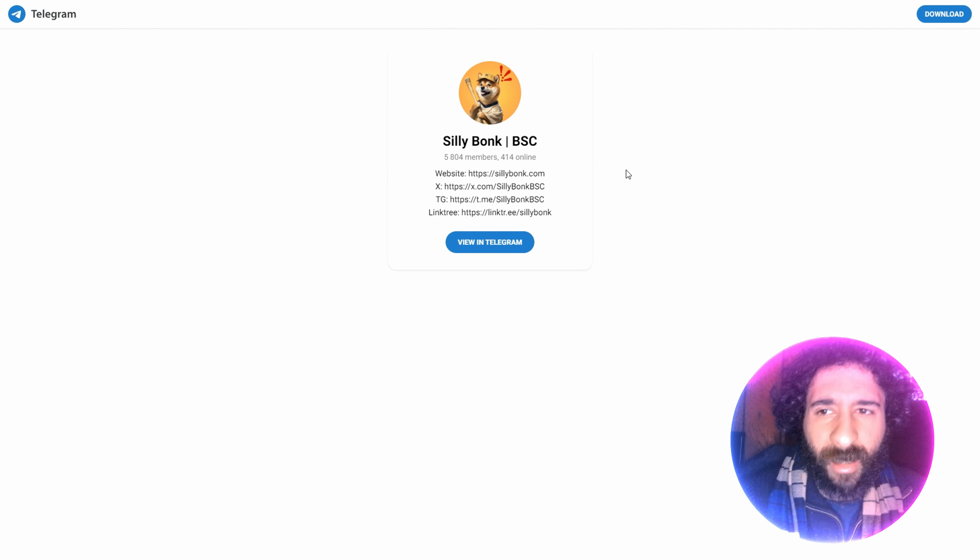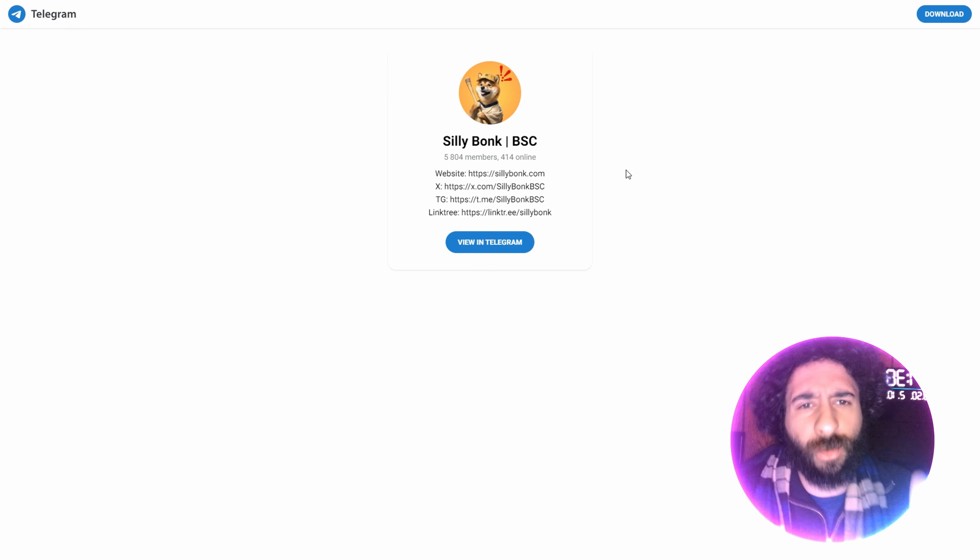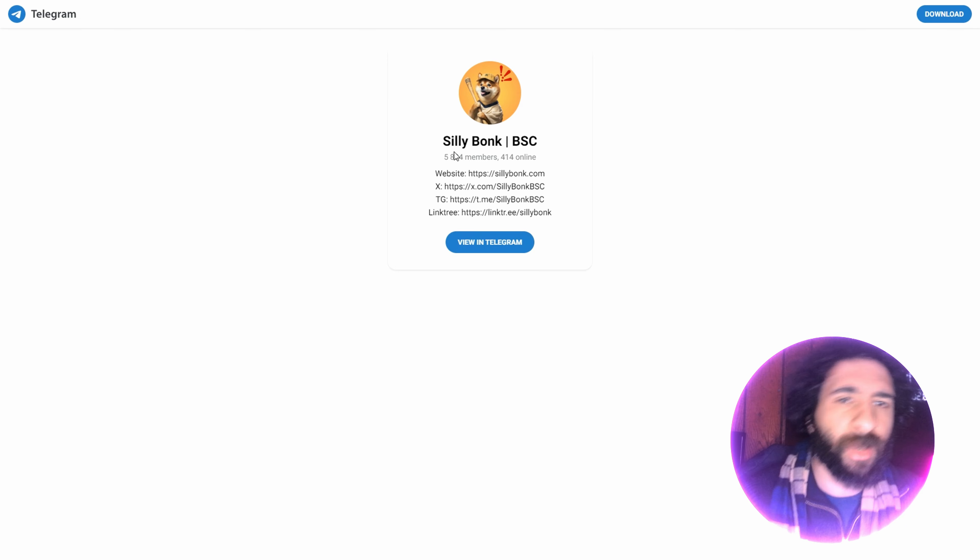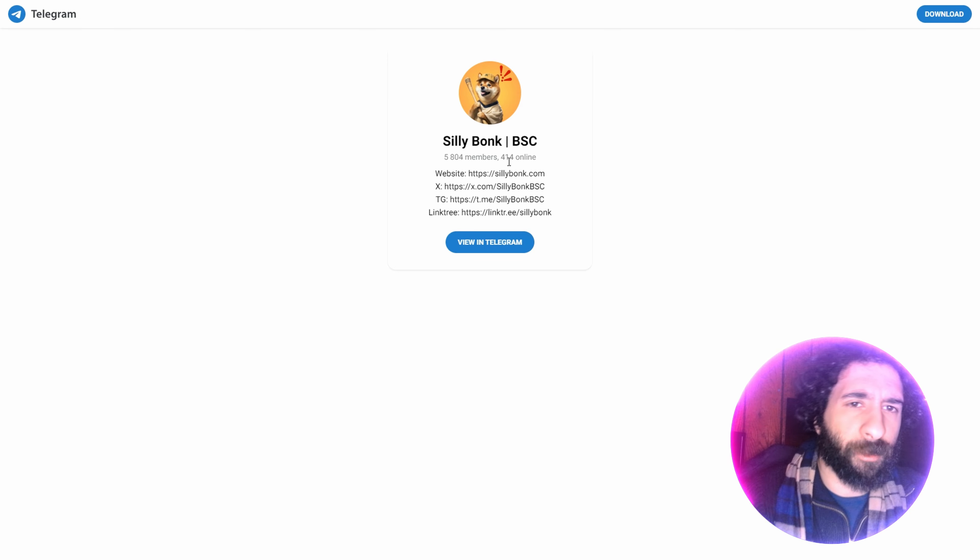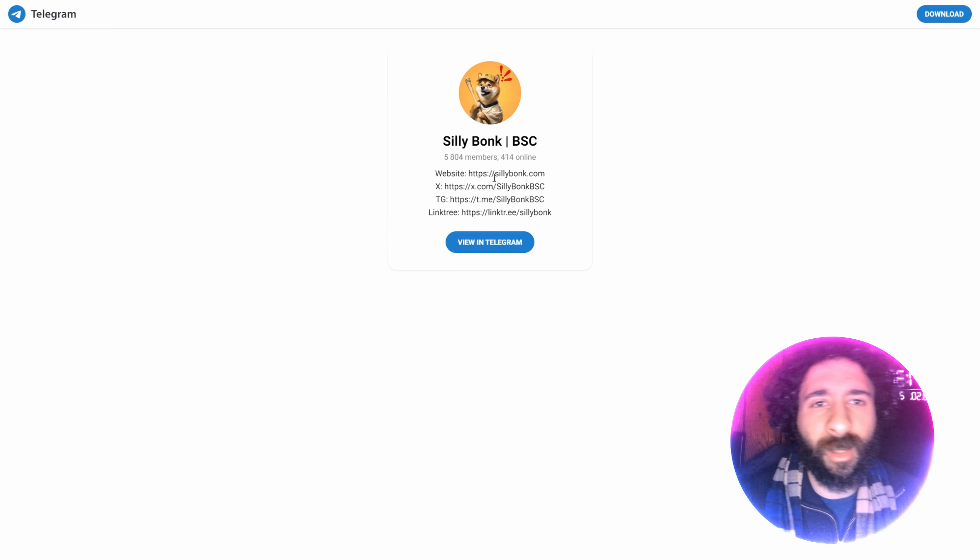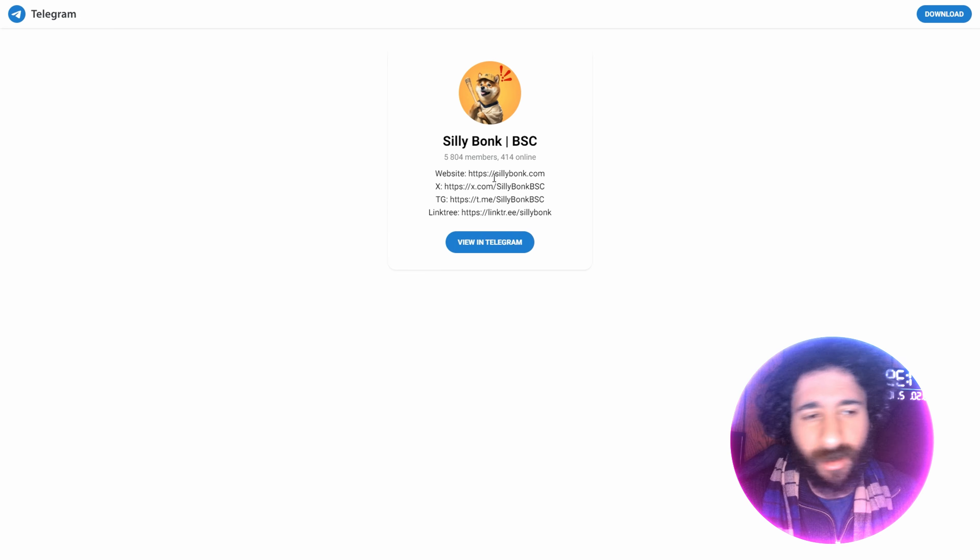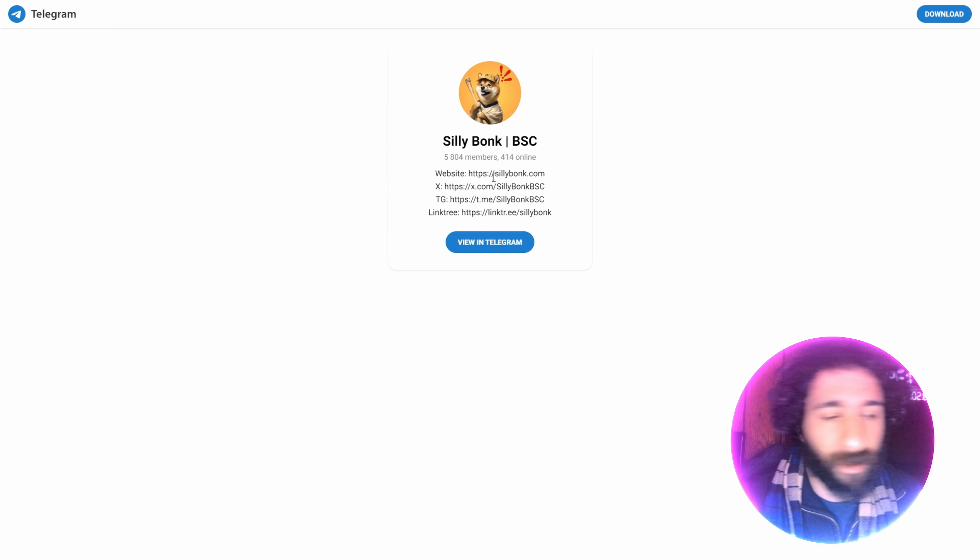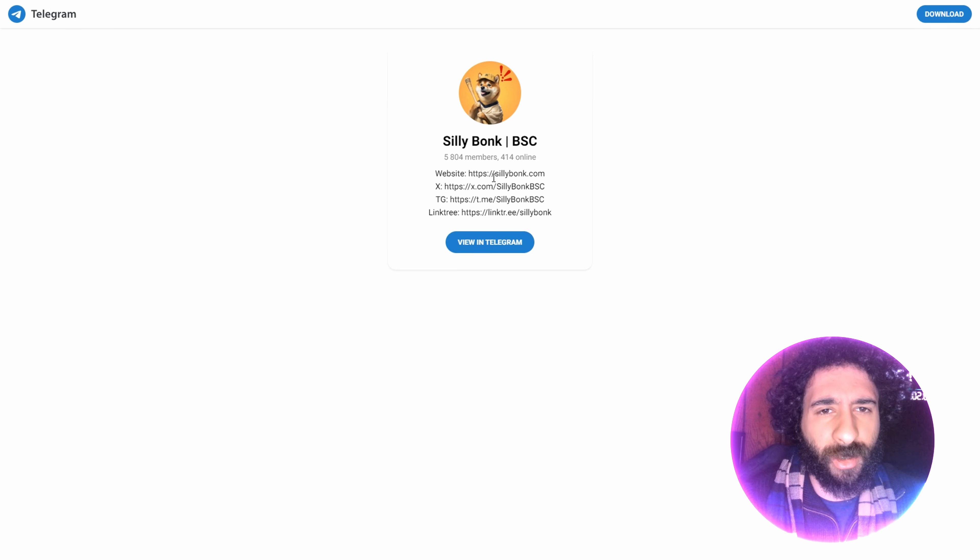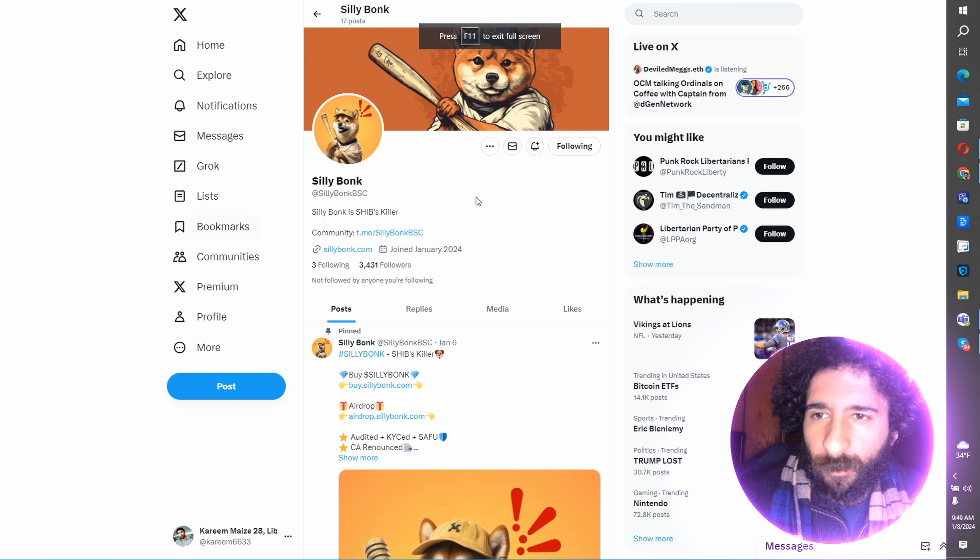And you've got to get to know the community. How do you do that? Go to Telegram, Silly Bonk BSC, over 5,000 members, and there's even over 400 online. Get to know them because they all love memes, like we do. And you'll have some amazing conversations here right in the Telegram.